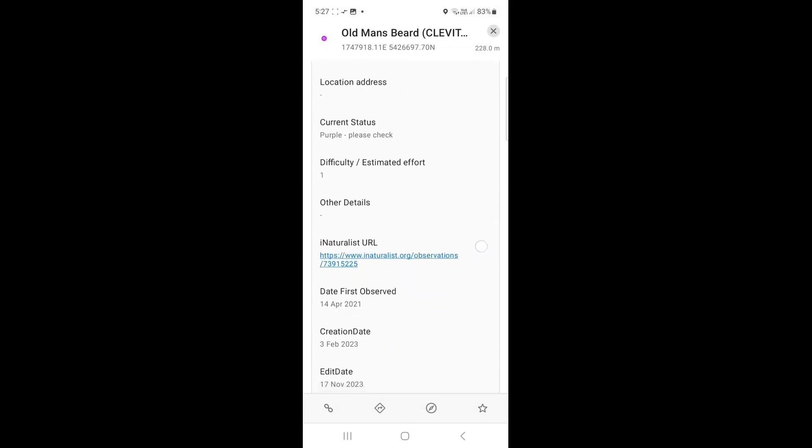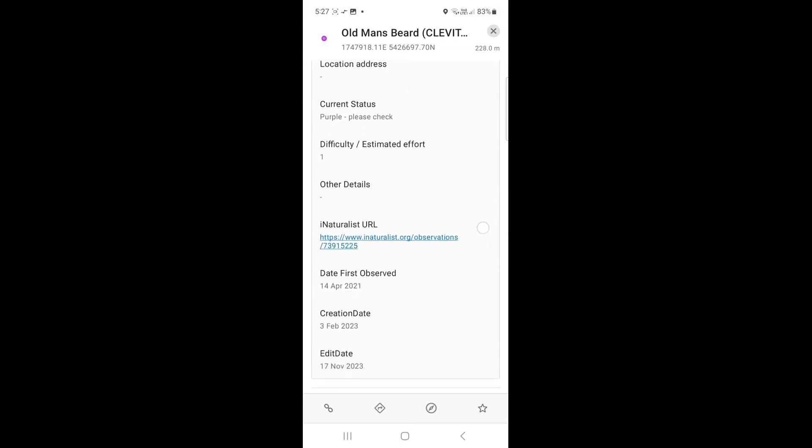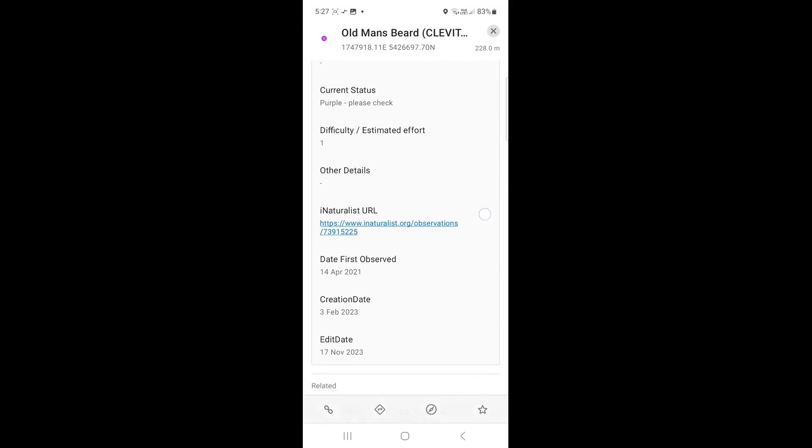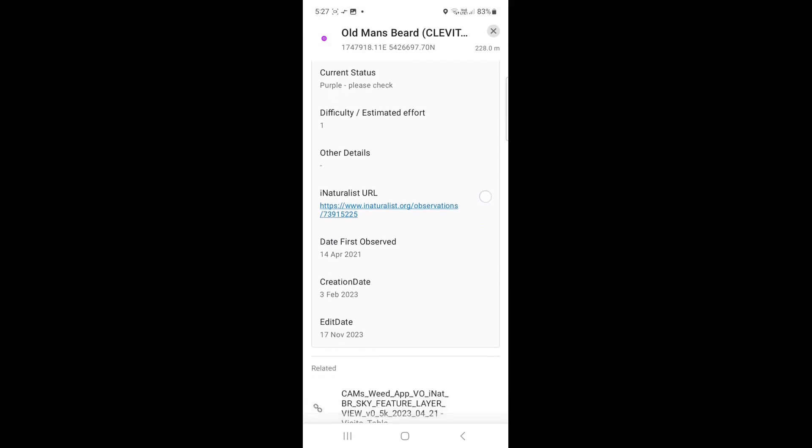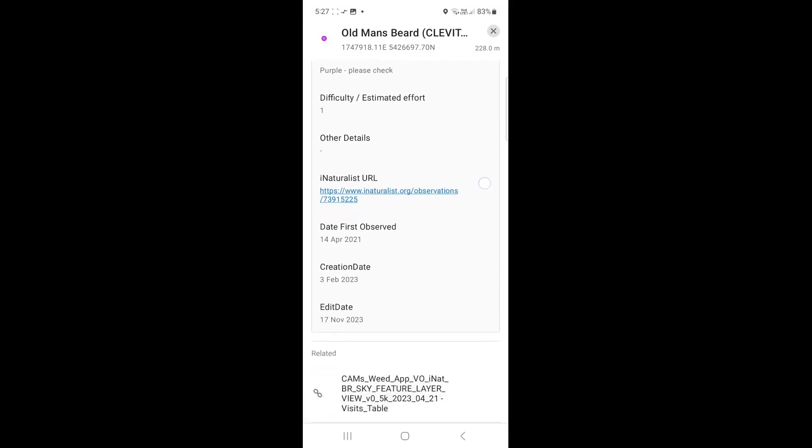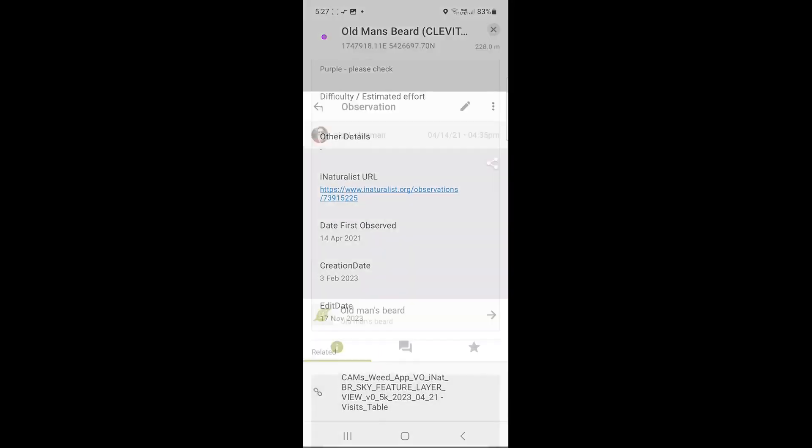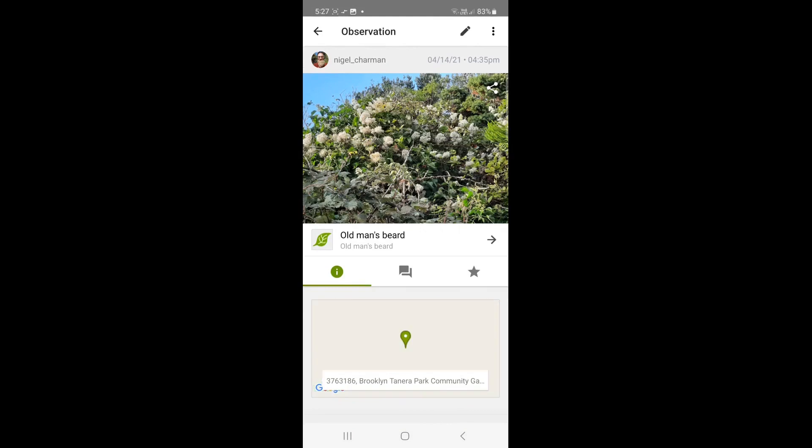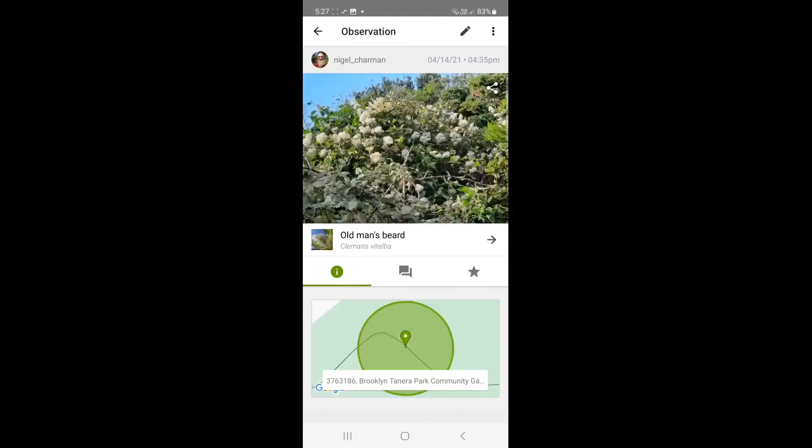If you need more info to help find it, click on the link under iNaturalist URL. This will open the iNaturalist page, which shows more details, including photos, to help you find it.